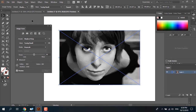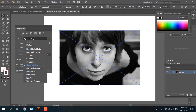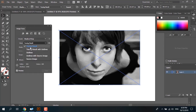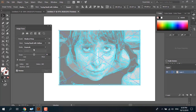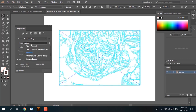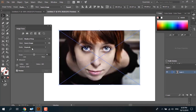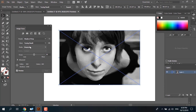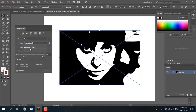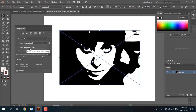Click on the Image Trace panel. You have: preset, view (image, tracing result, trace only, outline, outline with source image, and source image only). Tracing result mode can be set to grayscale, color, or black and white. You can set your mode using these options.